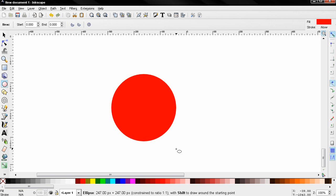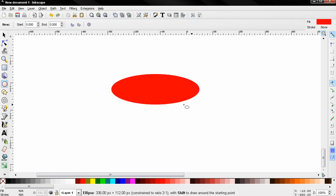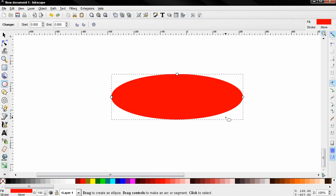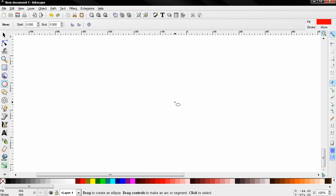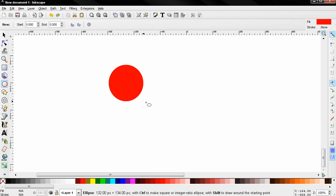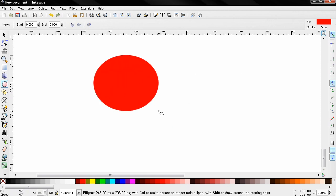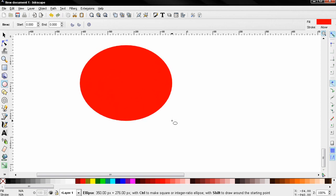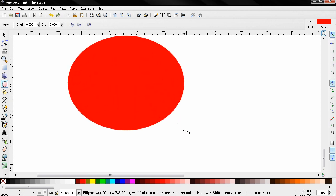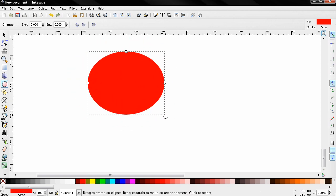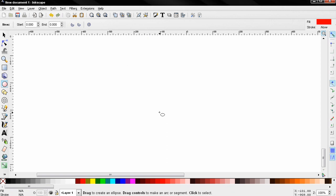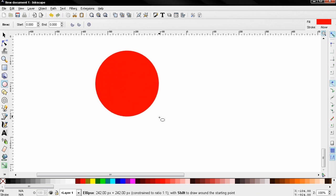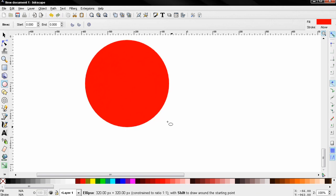Now holding down the shift key will allow you to expand from center, or in other words to draw around the starting point like this. You can also hold the shift key and the control key together to expand from center and get a circle like this.